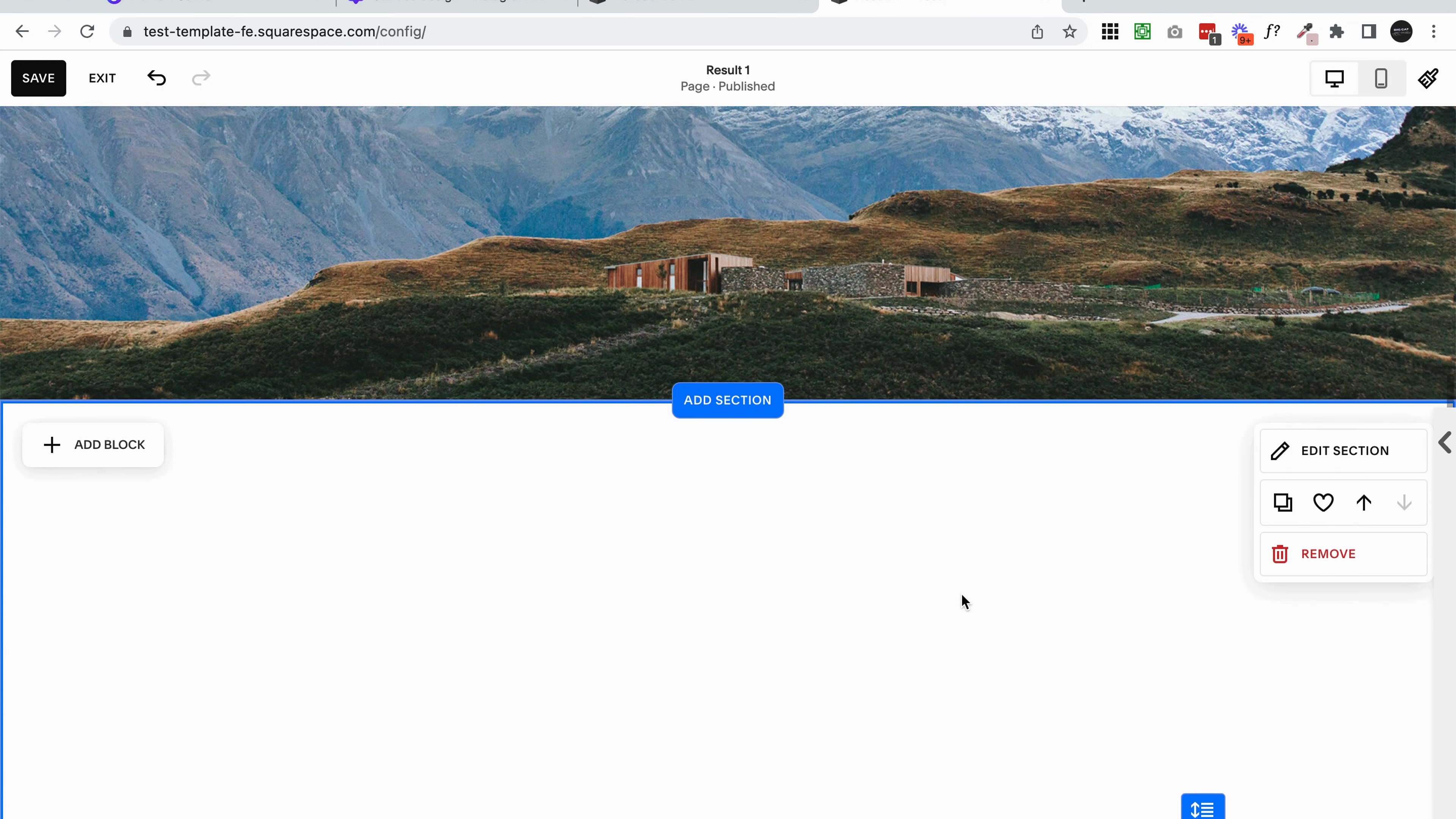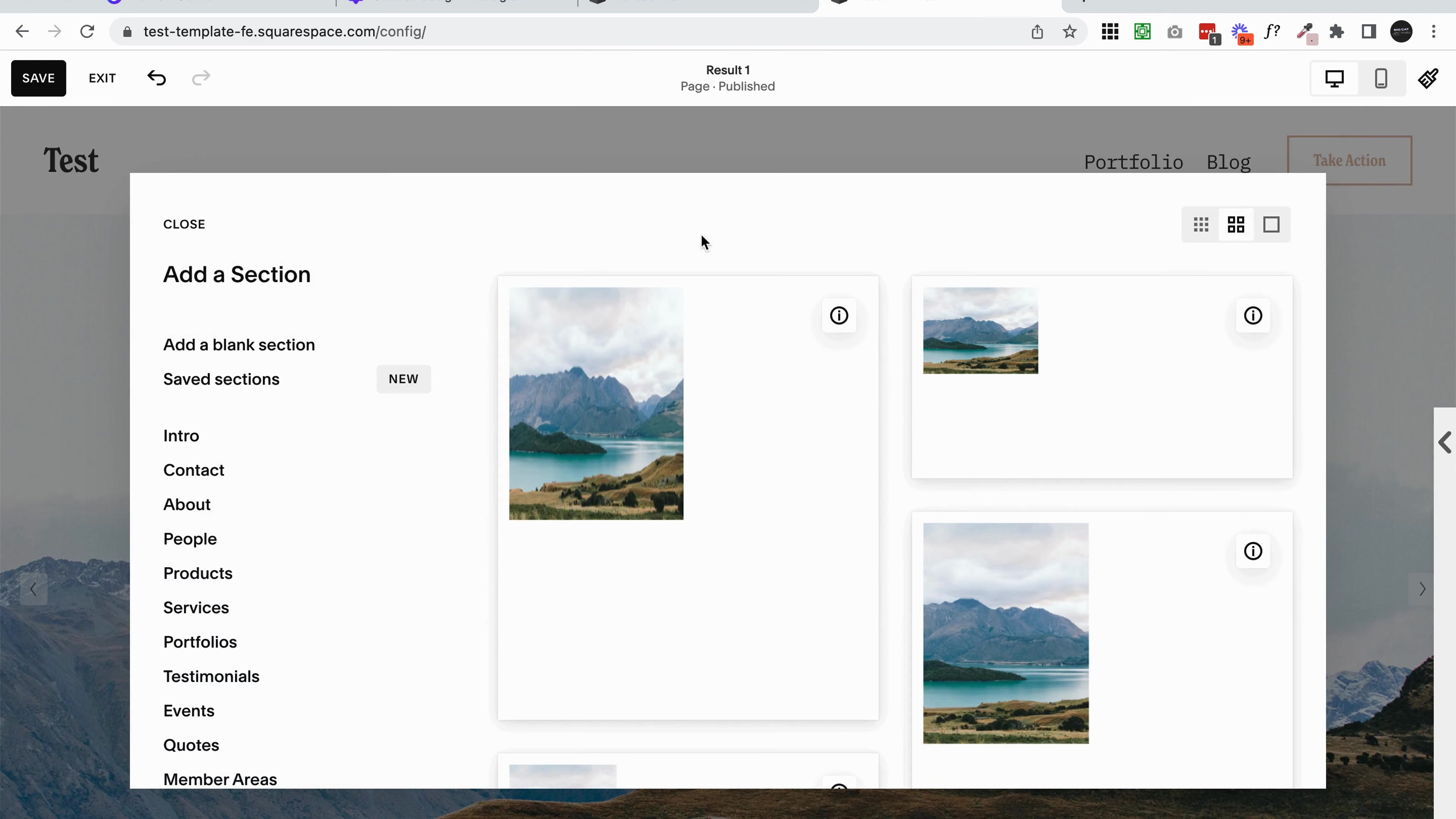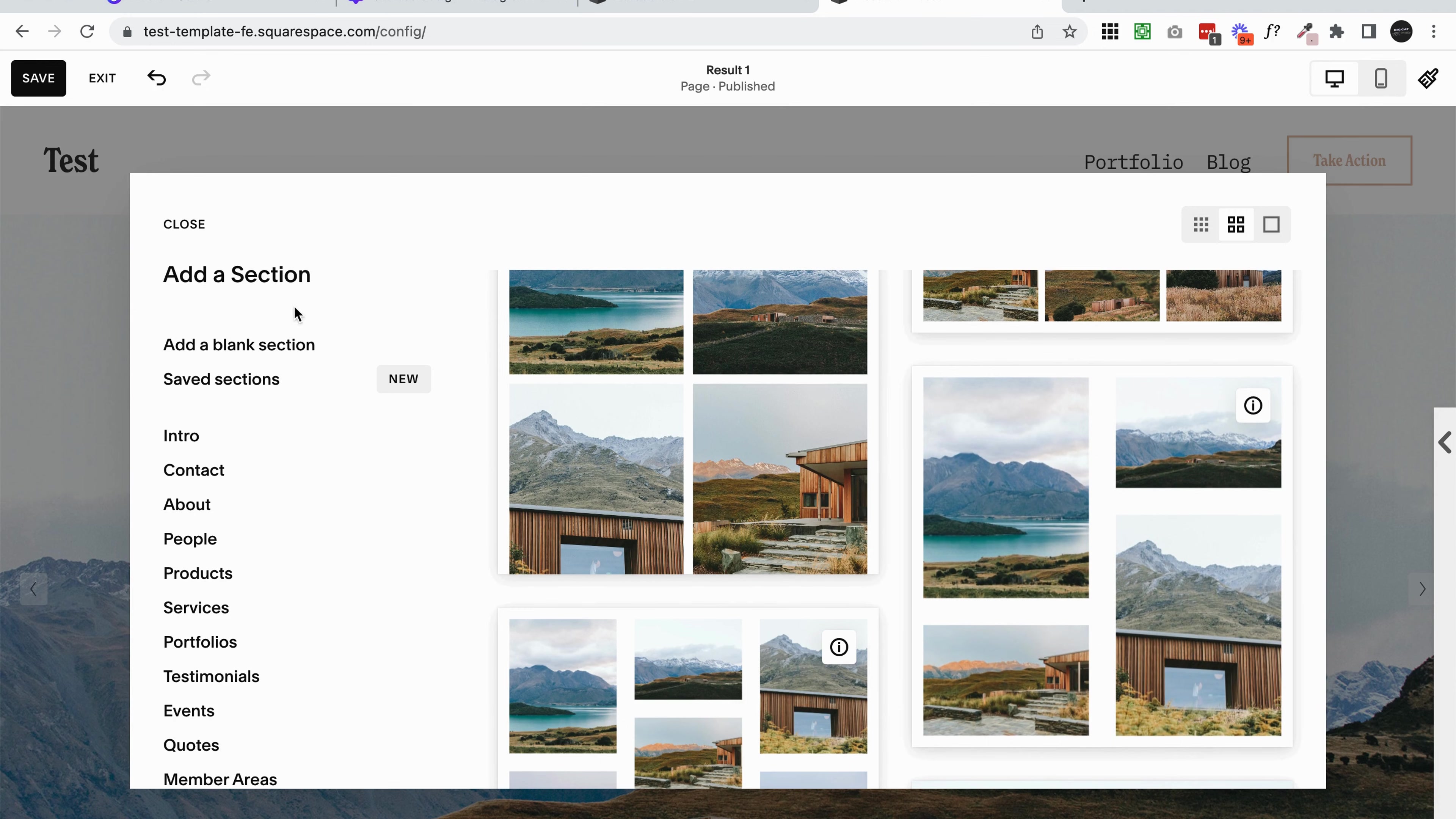If it says something like edit content or edit section, you've chosen the wrong content type and you won't have the same settings. So go back and add another section and try to find that gallery version. It's annoying that Squarespace doesn't really tell you what the section is while you're actually looking in this add a section panel.